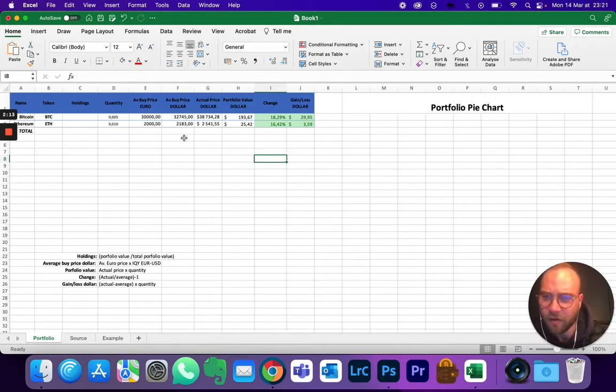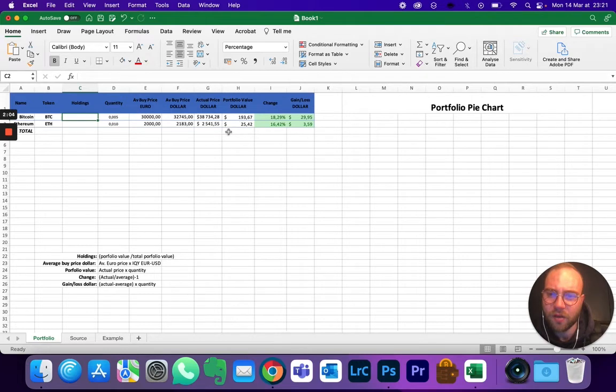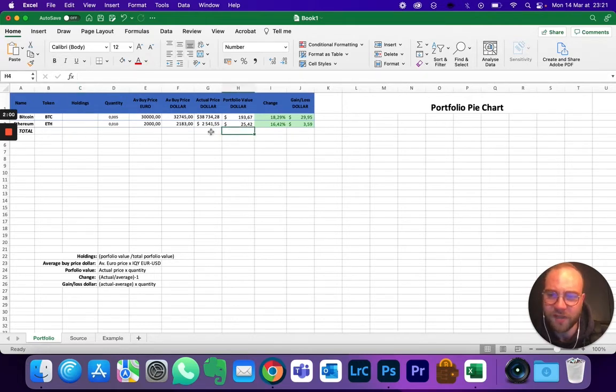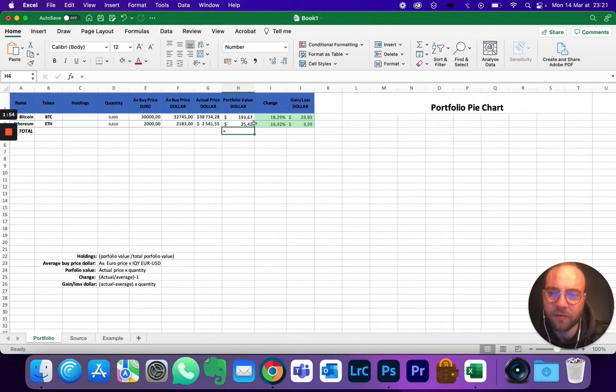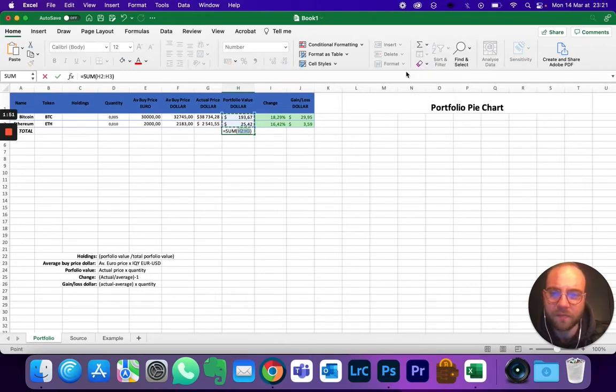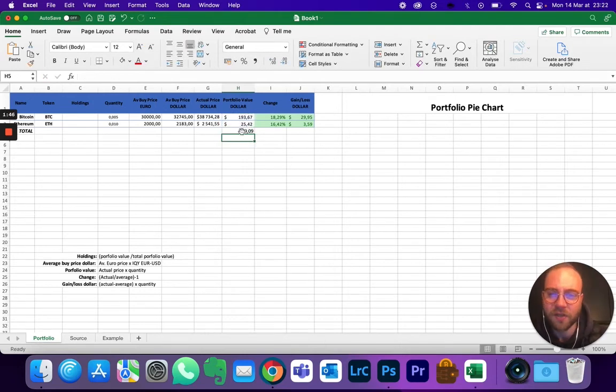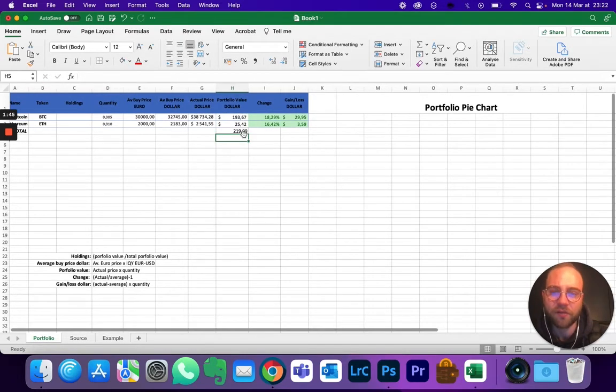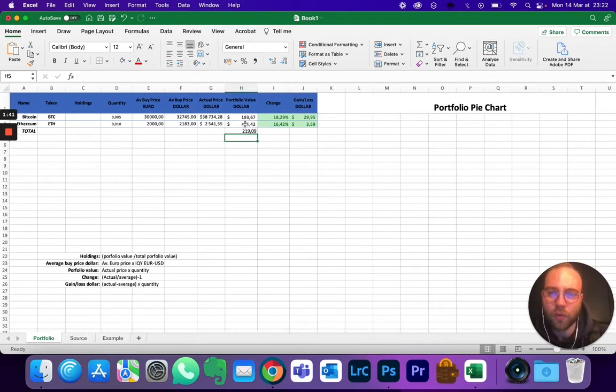Now starting to take shape. Holdings - holdings is going to be the portfolio value out of the total. So we're going to be needing to add a total line here. It's here, total. Equal the sum, you select all the ones you'll need. Equal, so you know that the total of your investments right now is here. We want to know how much this is out of here.